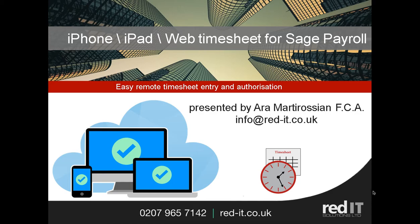Hello, welcome to this presentation of Mobile2Sage. My name is Zara Martirosian and I'm going to show you how to enter timesheets for Sage payroll remotely using an iPhone, an iPad or a web portal.